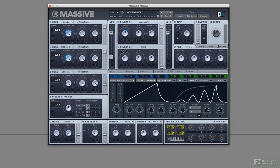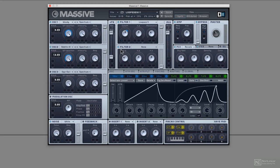Looped envelopes start as an envelope and then they become an LFO. Another way of looking at this, a portion of the envelope loops, hence looped envelopes.